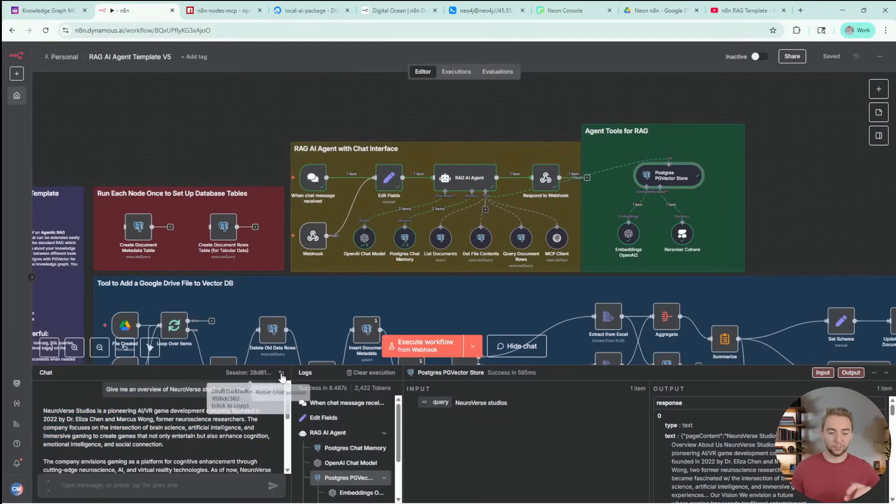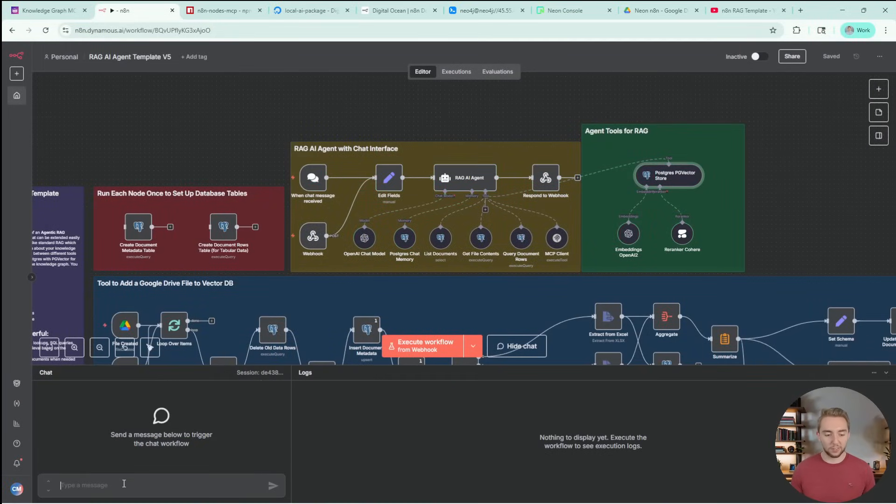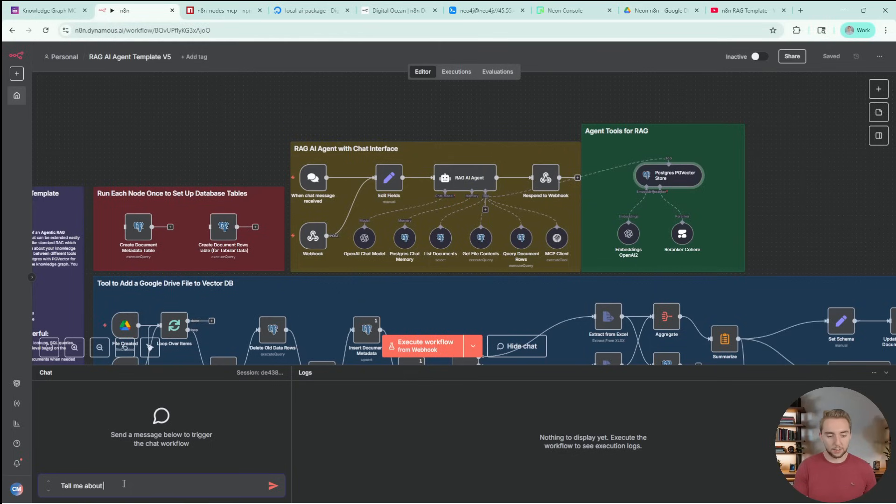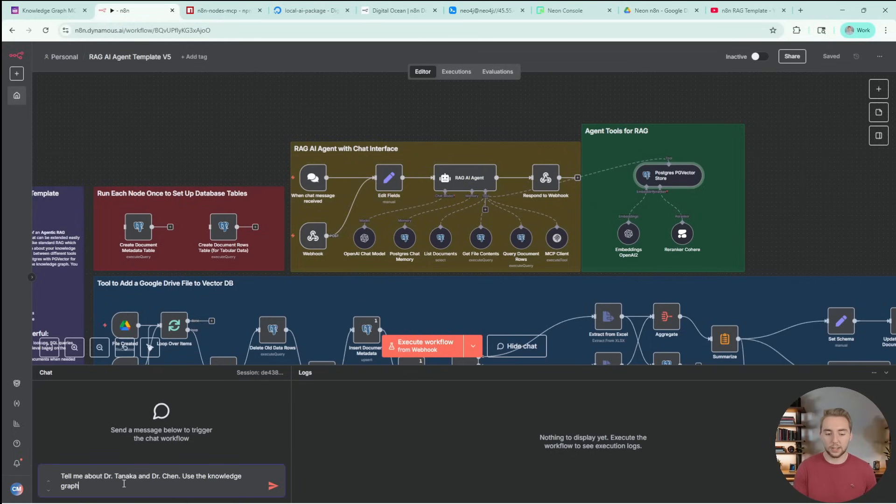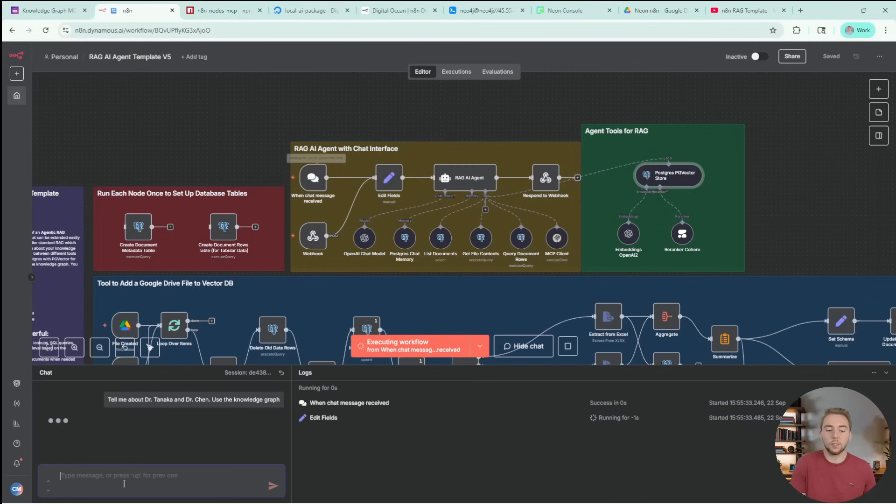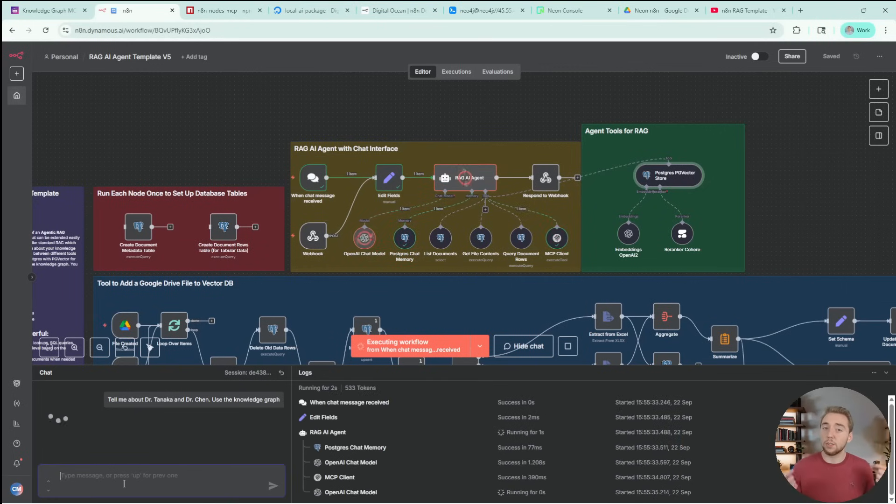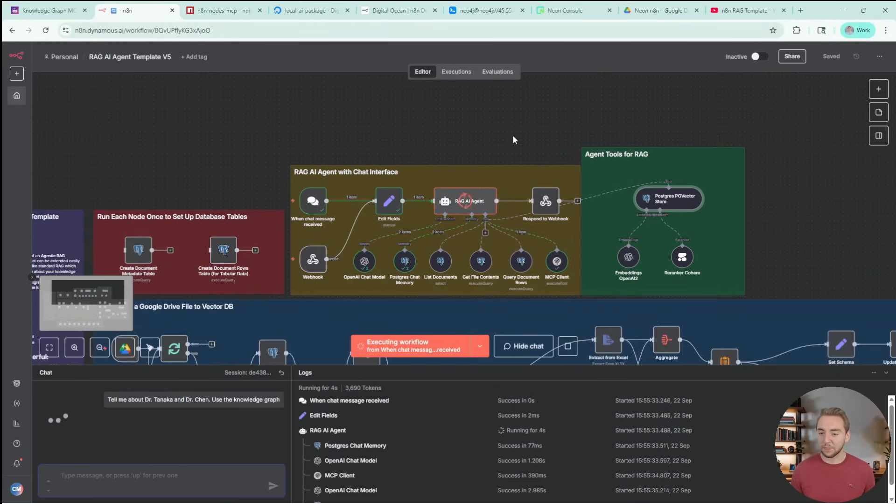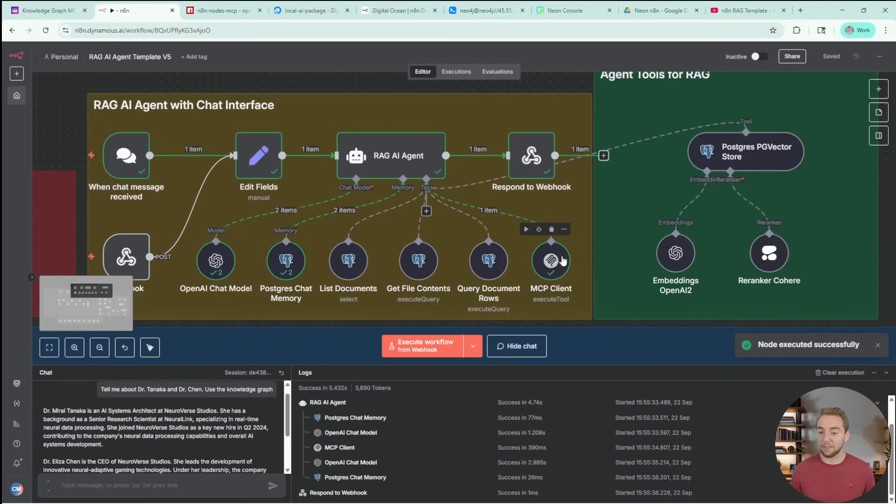In a brand new conversation, let's try something else. Let's say, tell me about Dr. Tanaka and Dr. Chen, and I'll say use the knowledge graph, again, just being explicit here, because this is a more relational question, asking about two entities at the same time. And take a look at that. It is using the graffiti MCP server, which I'll show you how to set up next, to query our knowledge graph.